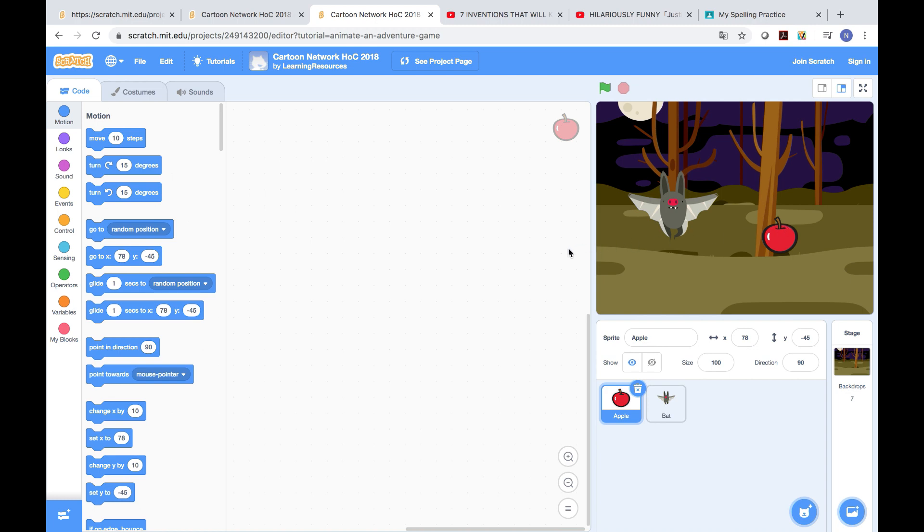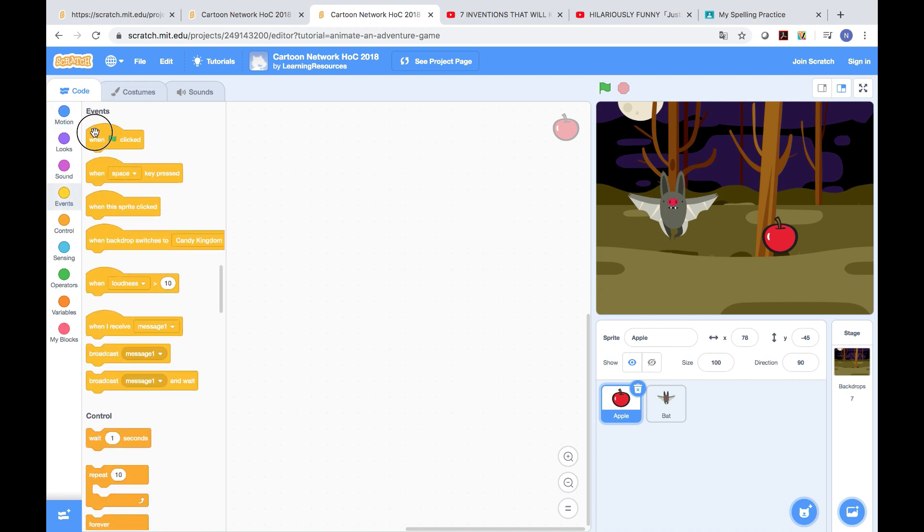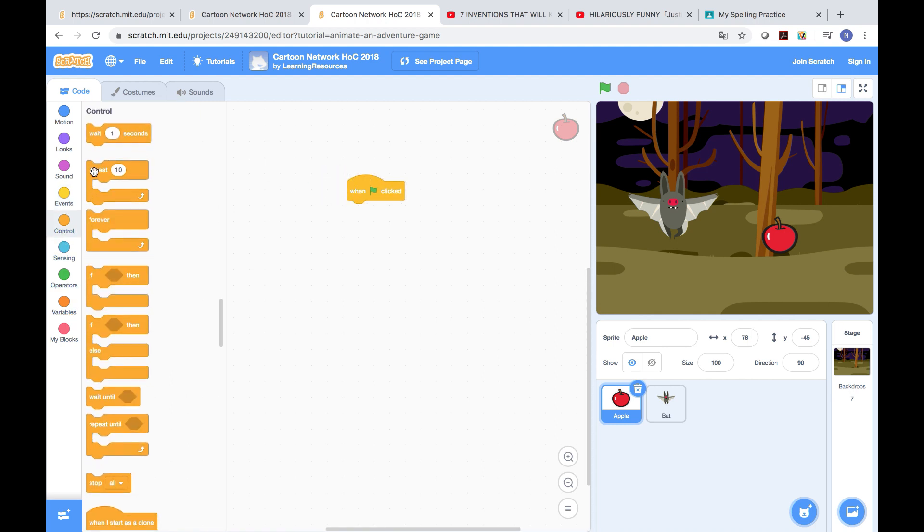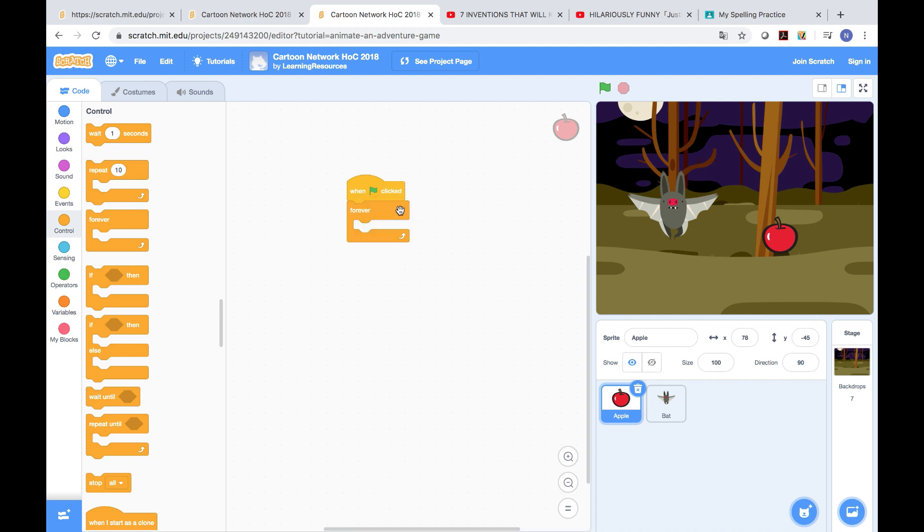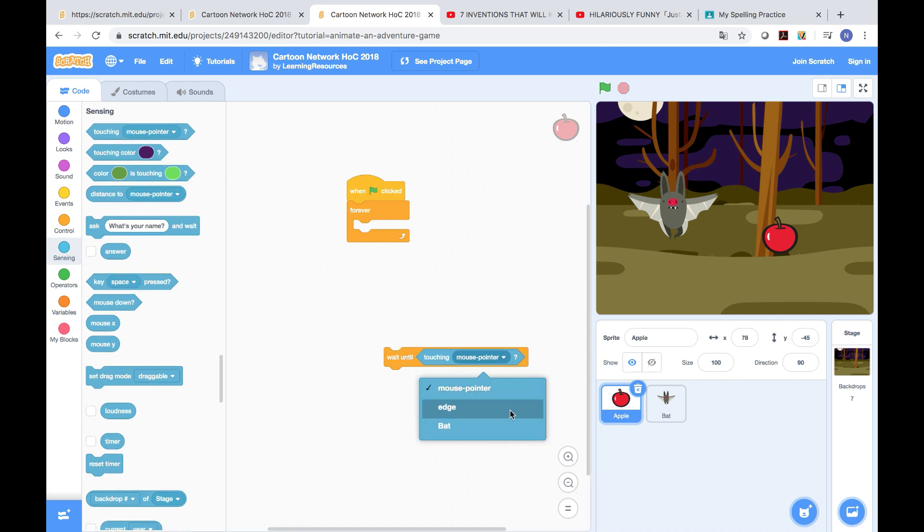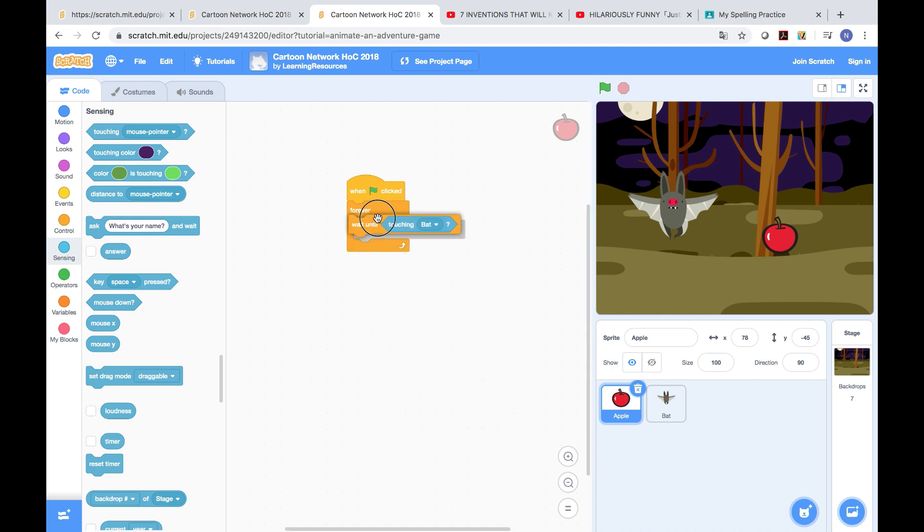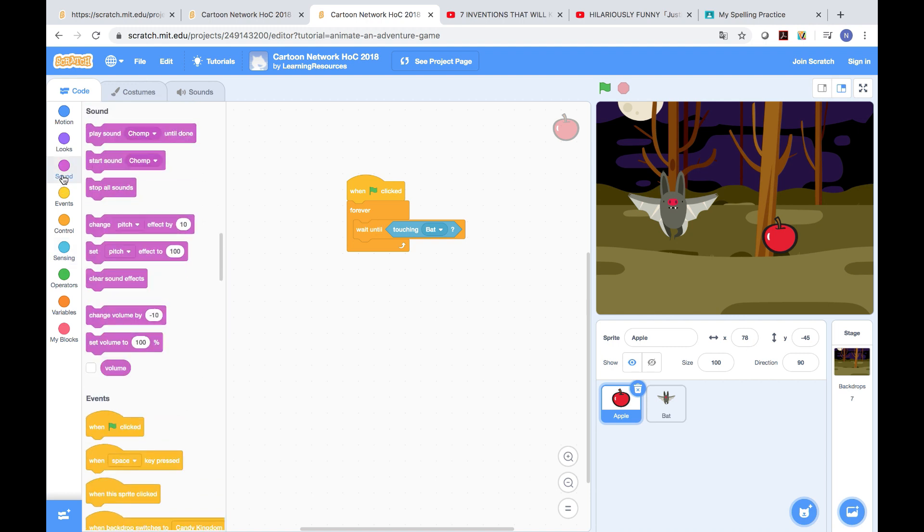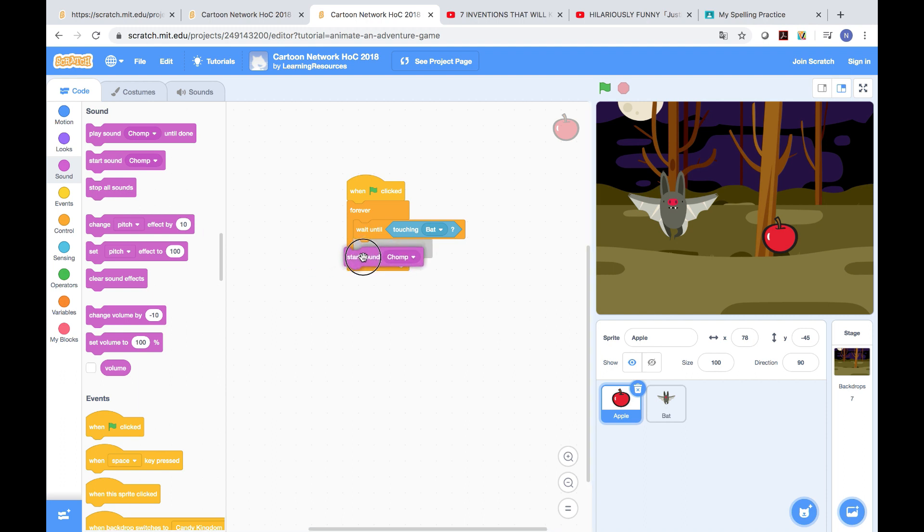First we press drag the when clicked, then go to the control room. After that, wait. After that, go to wait until, then sensing, touching mouse pointer, but this one I'm gonna turn it into bat. Then put it here.